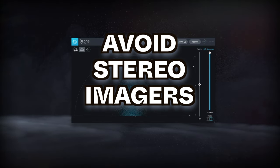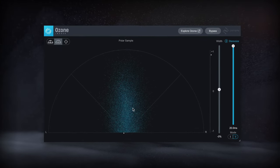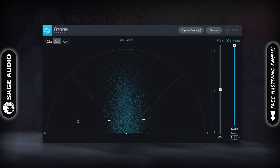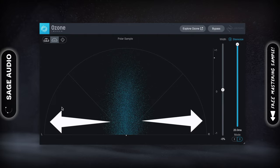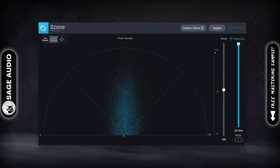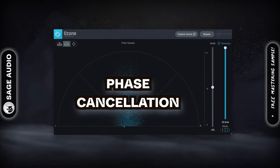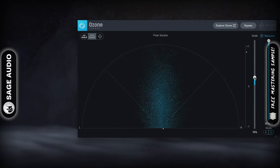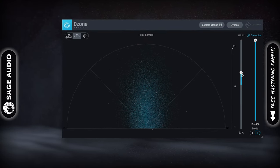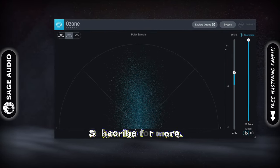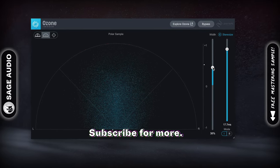Avoid stereo imagers. Stereo imagers are the easiest way to expand your stereo image and make your recording sound wider; however, they also introduce the most phase cancellation. Using a dedicated stereo image plugin may be okay on an instrument, but it's best to avoid it when mastering a full mix.